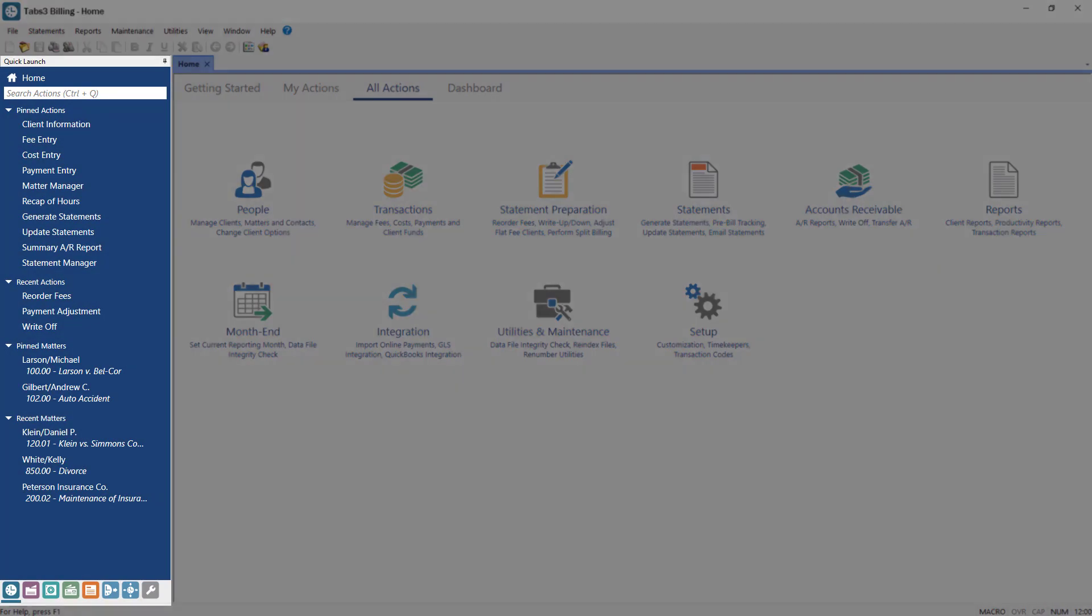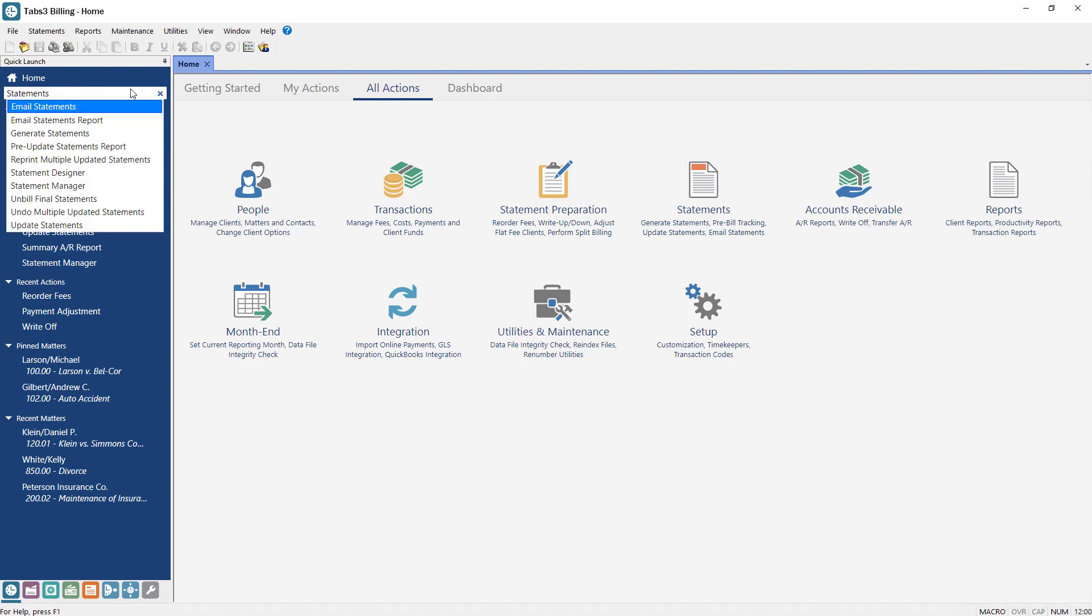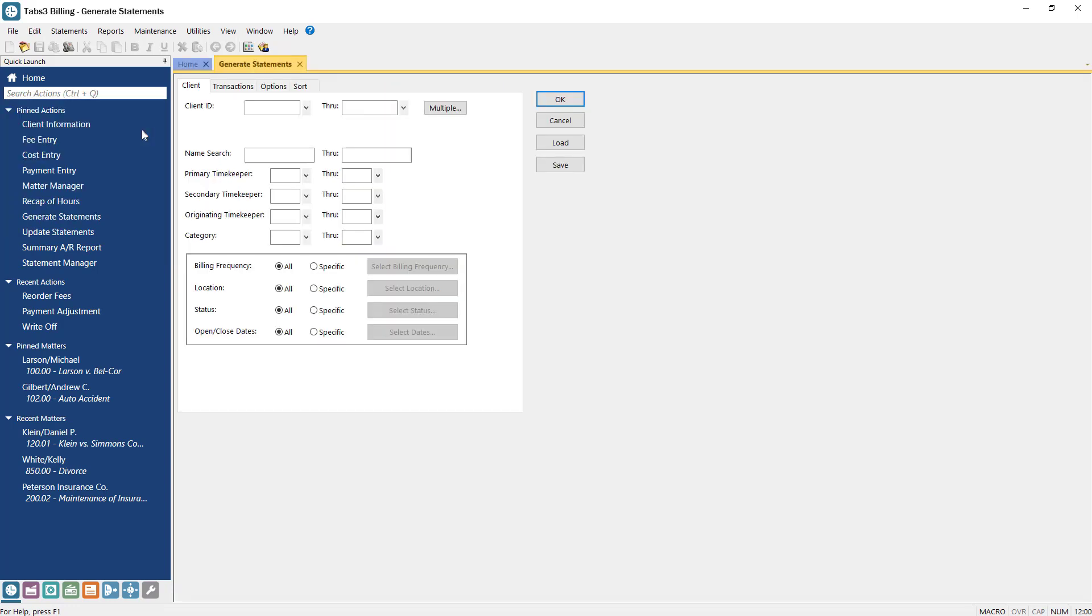The Quick Launch pane has everything you need to navigate the software, so let's start there. One of the most useful functions in the Quick Launch is the Search Actions box. You can type the name of any action, file, or report in the software, making it one of the easiest ways to get around or find what you need.